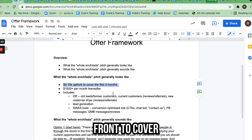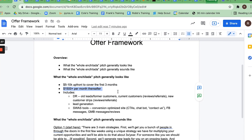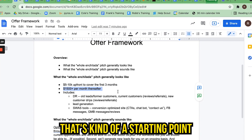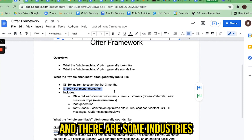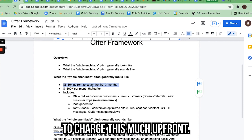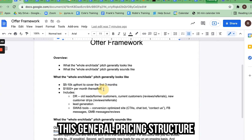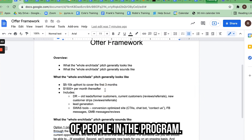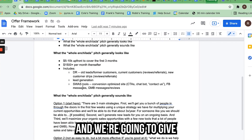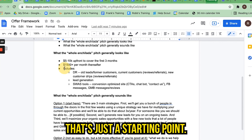The whole enchilada pitch is typically $5,000–$10,000 up front to cover the first three months, and $1,500 per month thereafter. That's a starting point and you can charge more depending on the industry. There are some industries where it's challenging to charge this much up front, so choose your industry well. We're going to give you more help with refining exactly what you're charging.